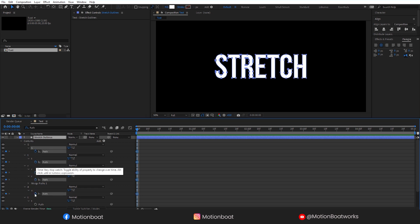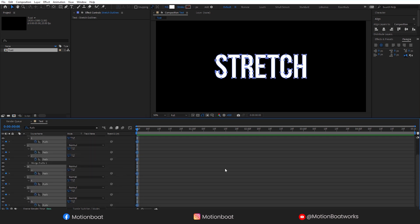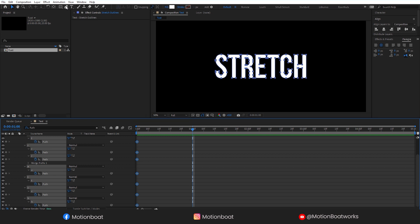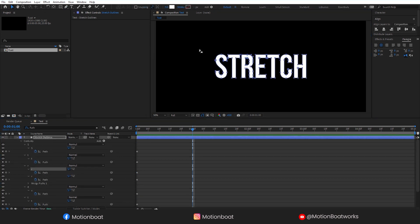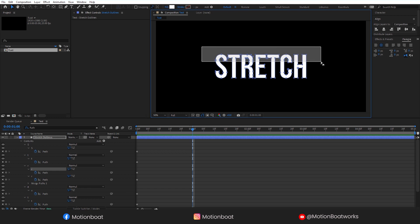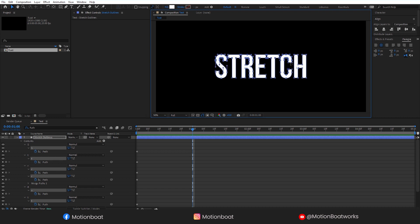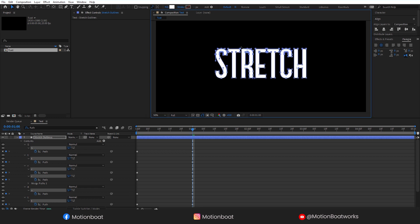By clicking the stopwatch, let's add a key. Go to around one second. Take the pen tool, select one point, and take the move tool and select all these points by dragging. If you miss some points, hold the Shift key and select them too. And just move them up.